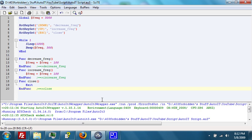This concludes 403 Forbidden's video tutorial on AutoIT Scripting, Part 10. I will see you in the next tutorial.